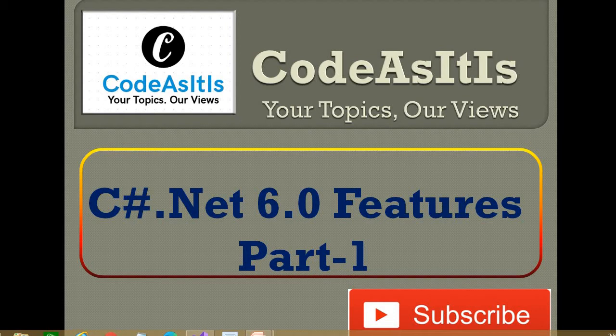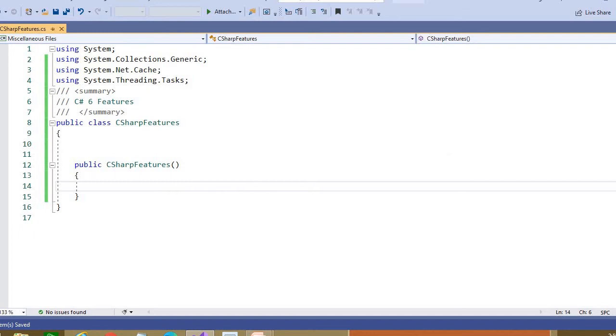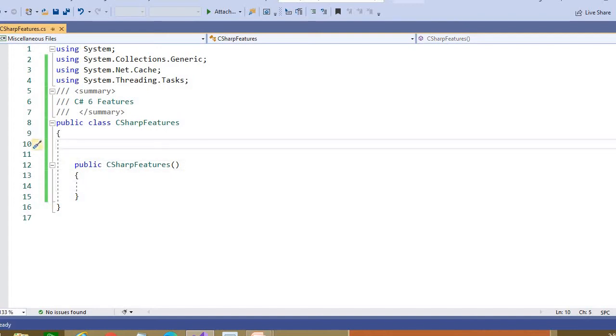Microsoft has introduced various features in different versions of C#.NET. Let us discuss the features of C#.NET 6.0, which we can use for improving our way of writing code. The code may be concise and in a readable format, and it will also improve the productivity of developers.